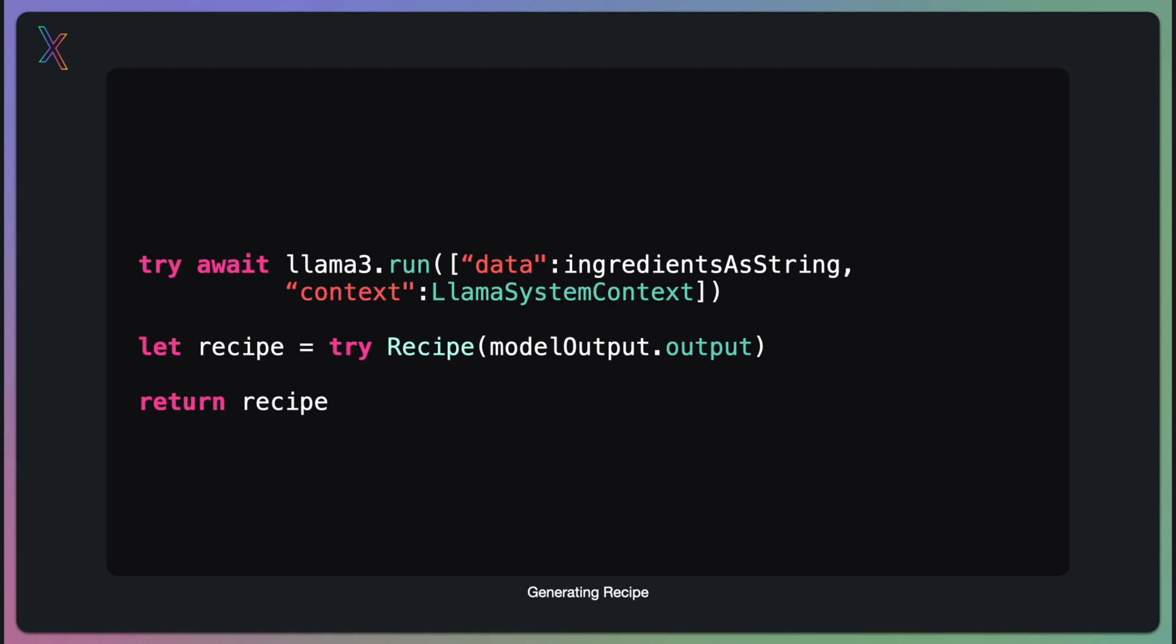Once we receive the output, we attempt to create a recipe object from it. If successful, we return this recipe. If any errors occur during this process, they will be thrown and can be handled by the calling function.